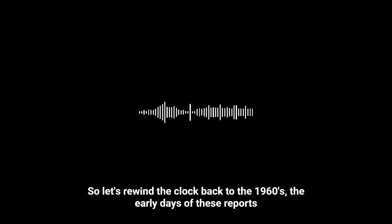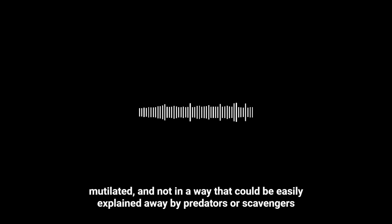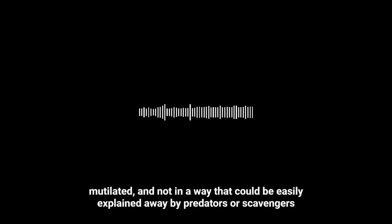So let's rewind the clock back to the 1960s, the early days of these reports. Imagine rural America, a time of change and upheaval, and suddenly ranchers start finding their cattle dead, but not just dead—mutilated. And not in a way that could be easily explained away by predators or scavengers.